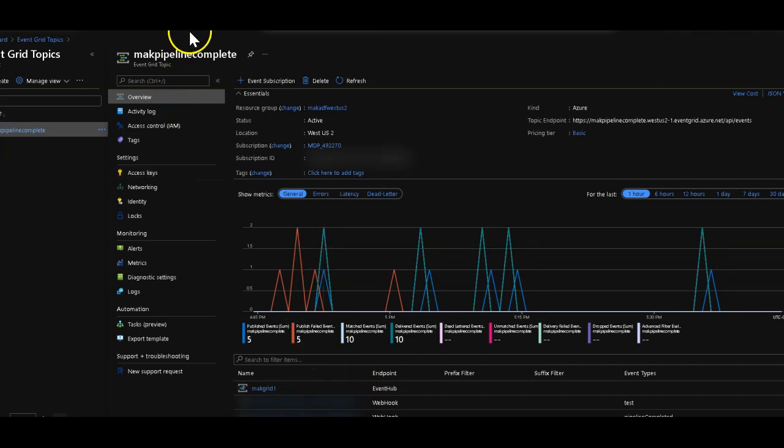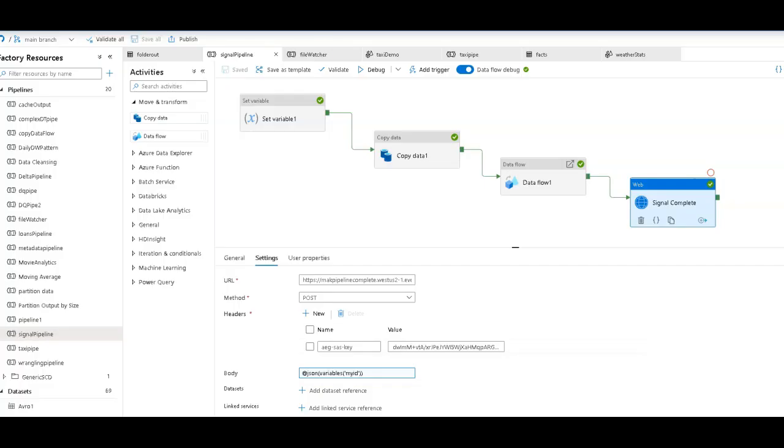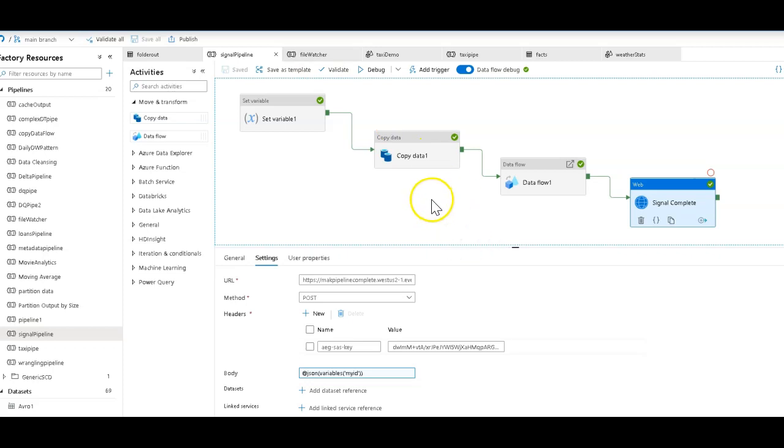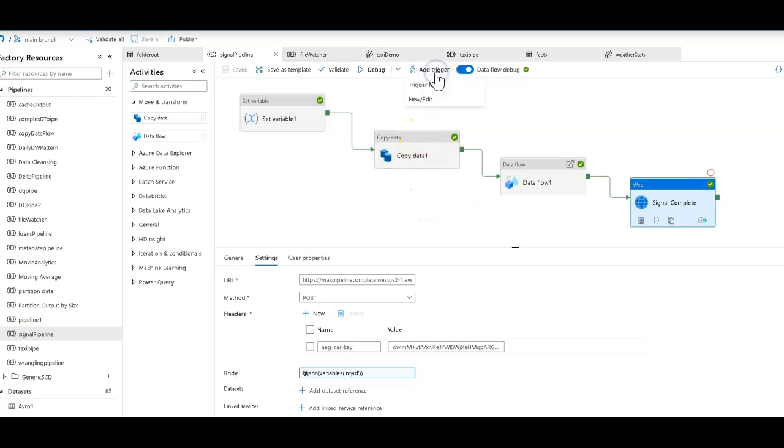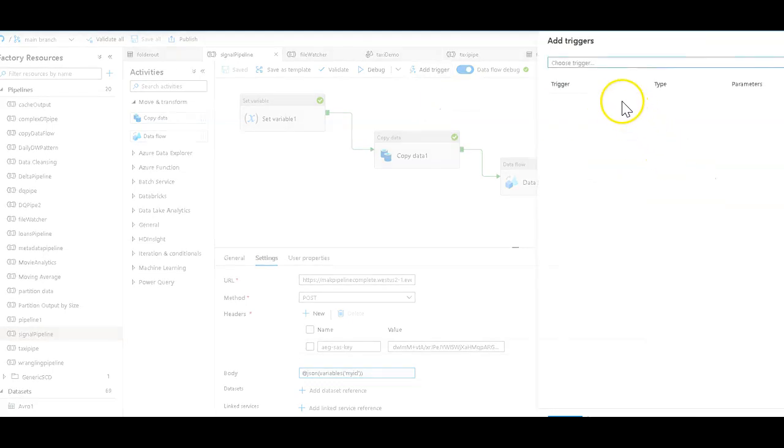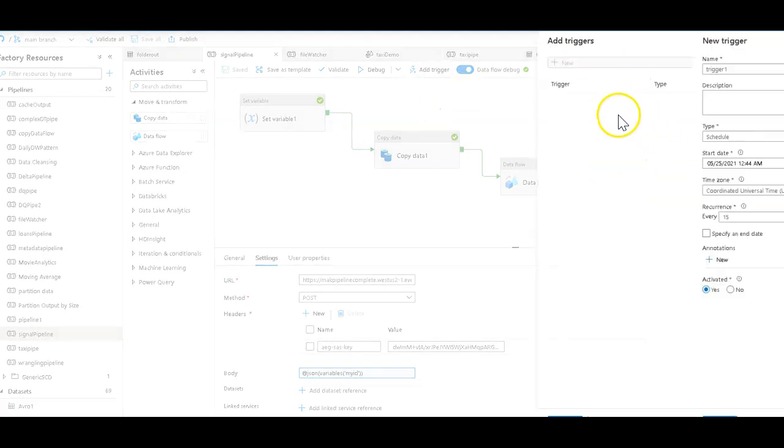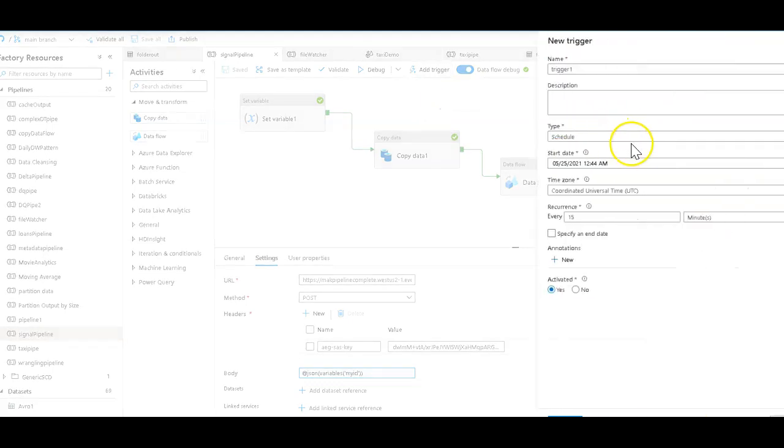It's a way to set up a chain of pipelines. So this pipeline here would probably be set from a schedule trigger, which would be add trigger, new, and then I would pick new schedule.